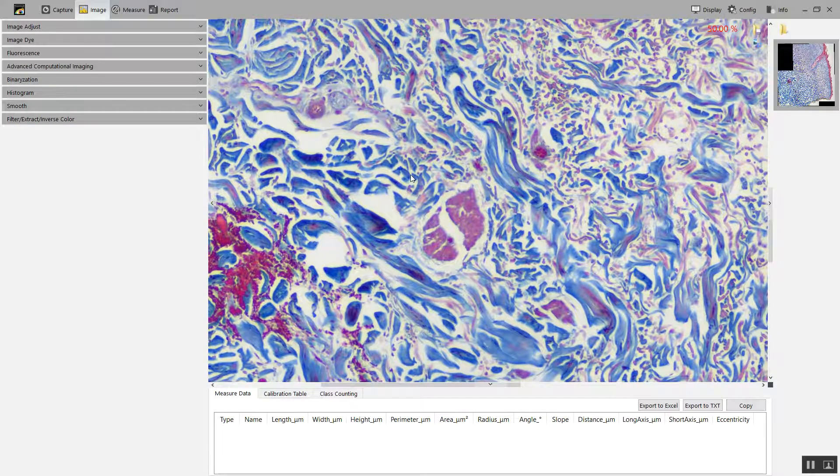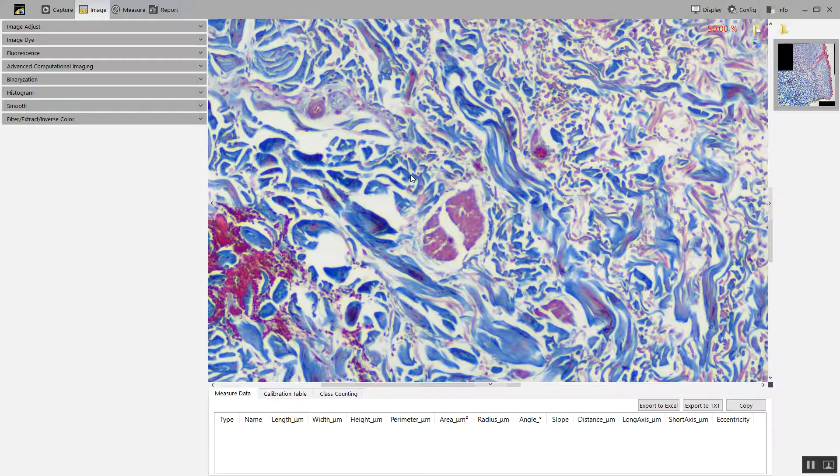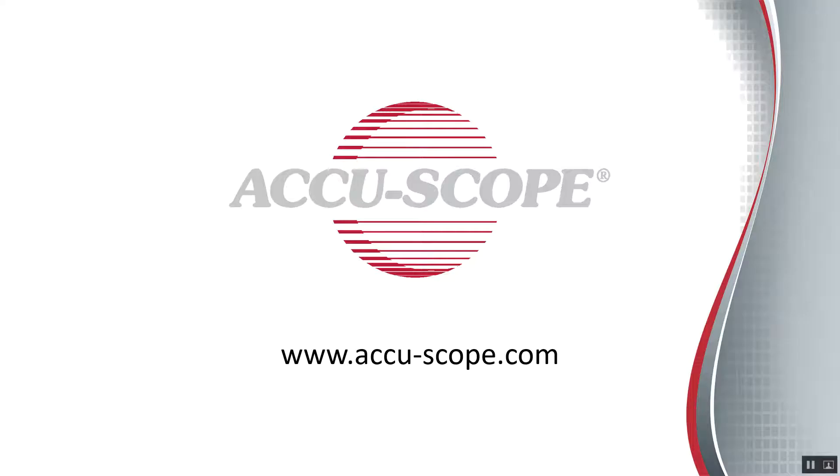And that is live image stitching. Thank you for watching this tutorial.